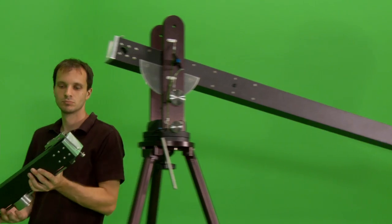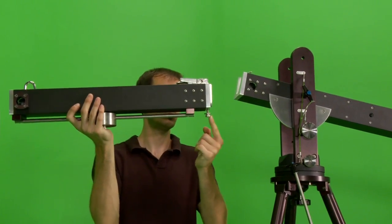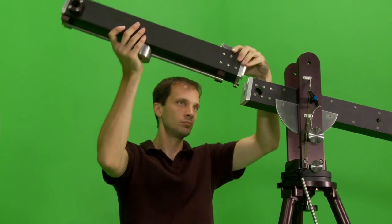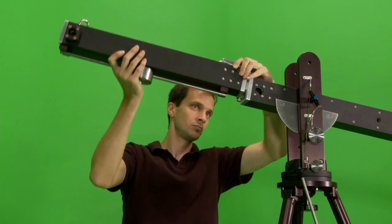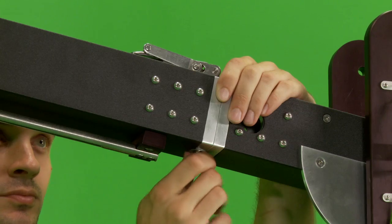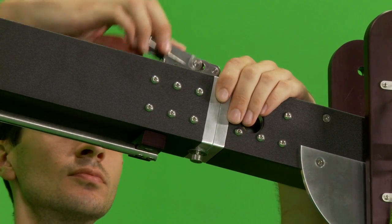The tail section attaches to the rear of the pivot section and has the same locking screw, dovetail connections and locking latch. Be sure to tighten the locking screw before closing the latch.